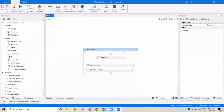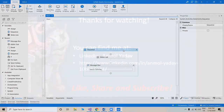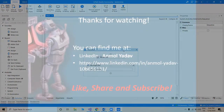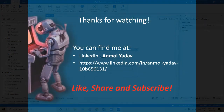In my next video I'll be covering how you can create custom activities using UiPath Studio itself, which is a bit easier than using Visual Studio. Let's move to the next video. Thanks for watching — please don't forget to like, share, and subscribe. Bye.